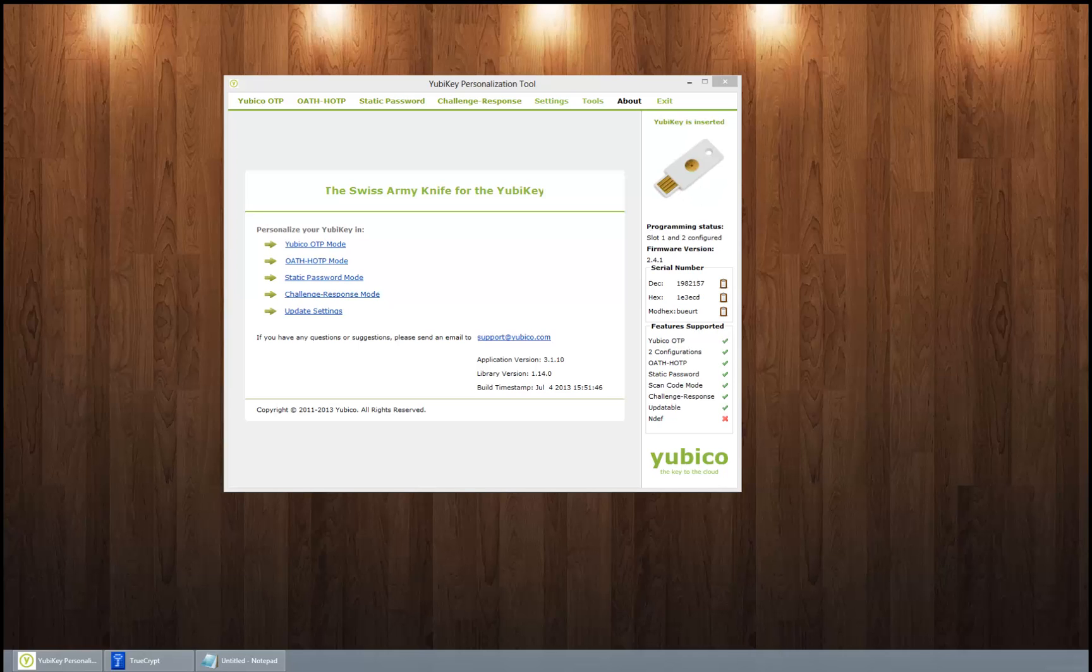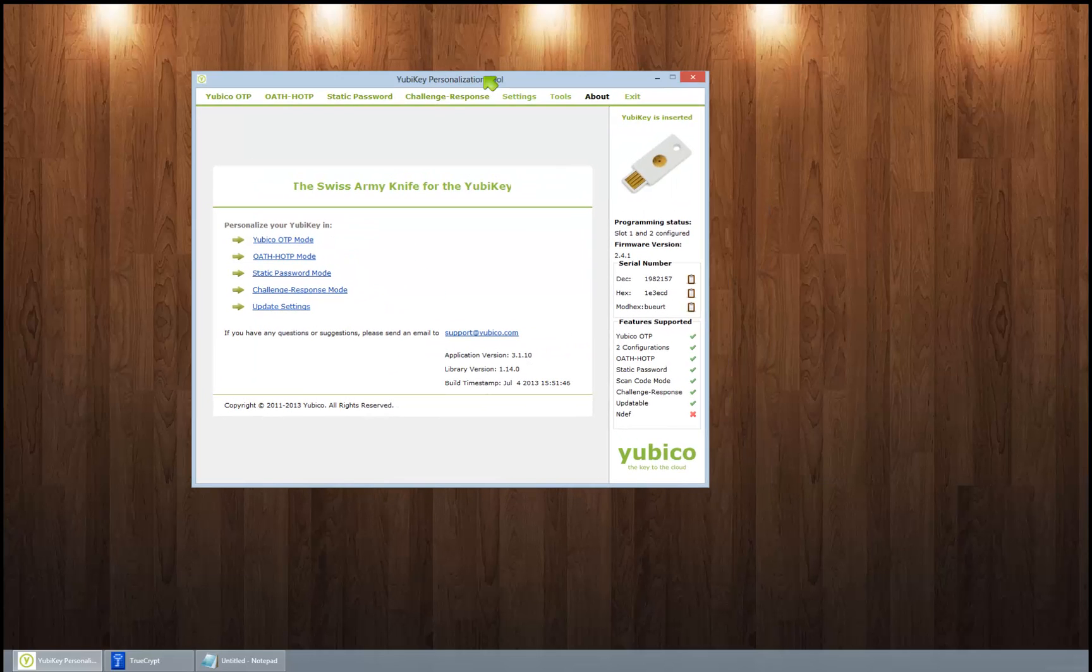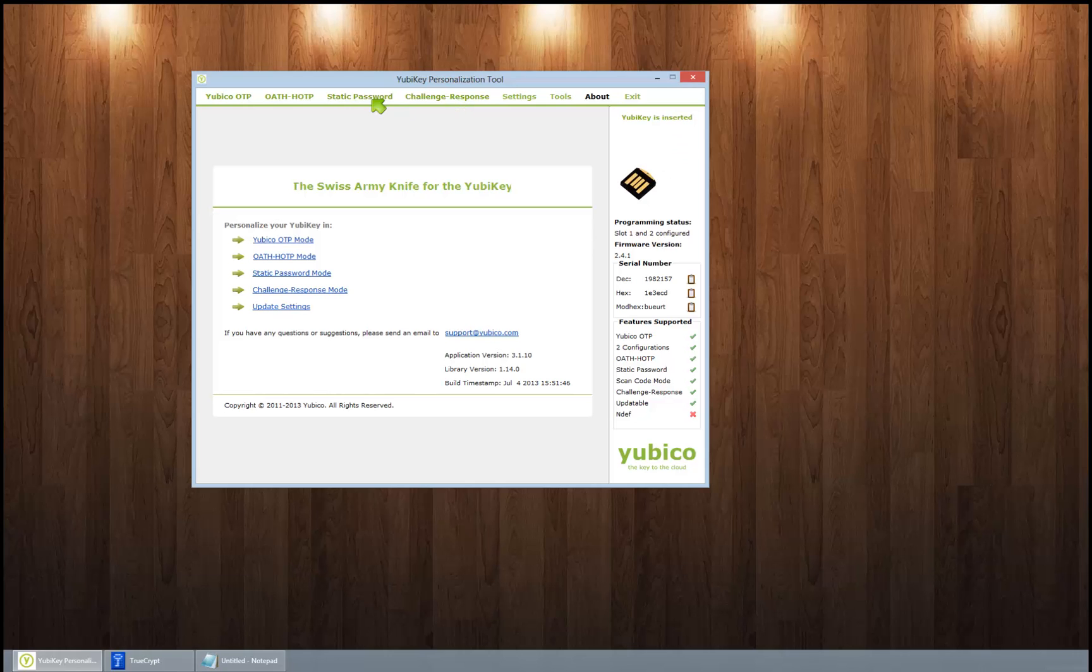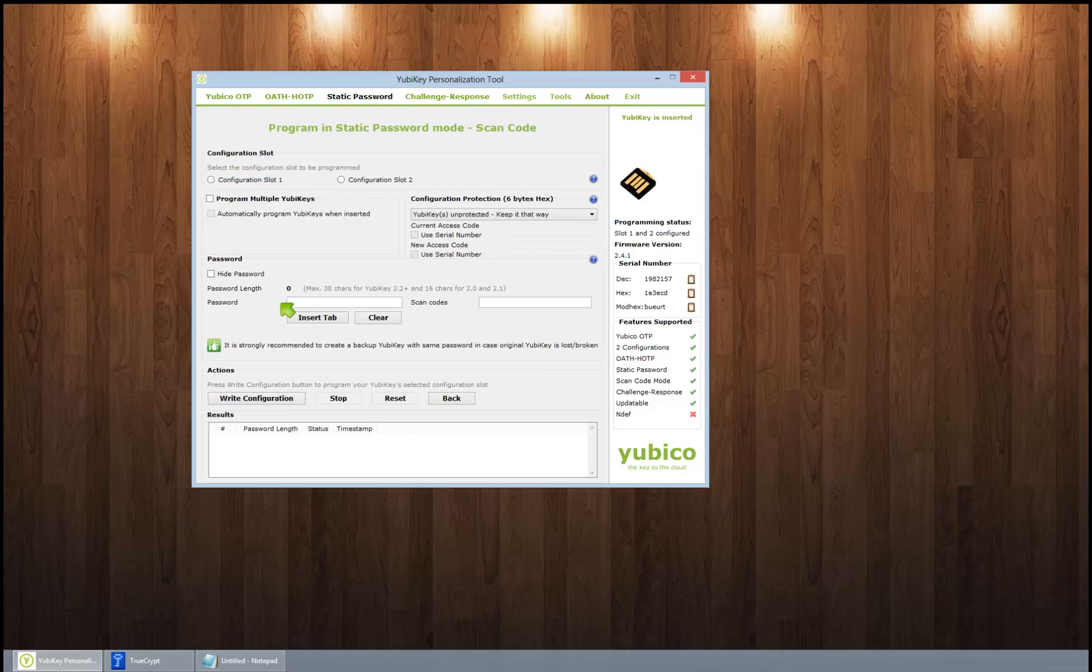So I pretty much went through and cannibalized the whole thing and am using it just for passwords for something like TrueCrypt. Let me show you. You open up the Yubikey personalization tool and click on the static password scan code. Now here we have slot 1 and slot 2.